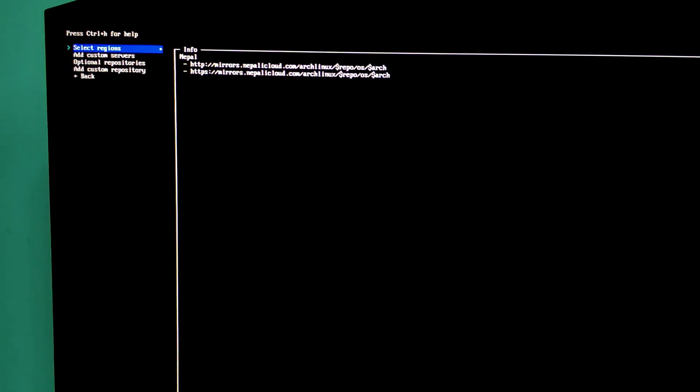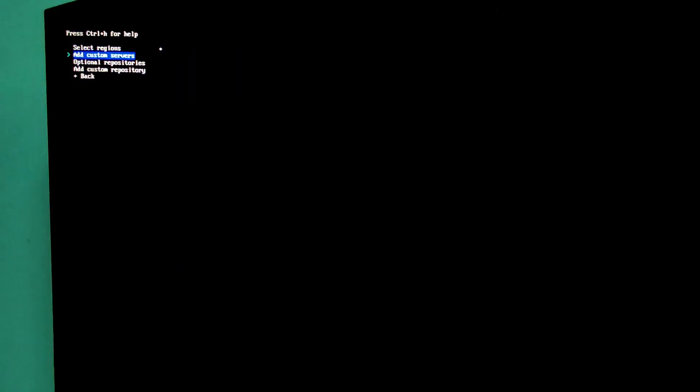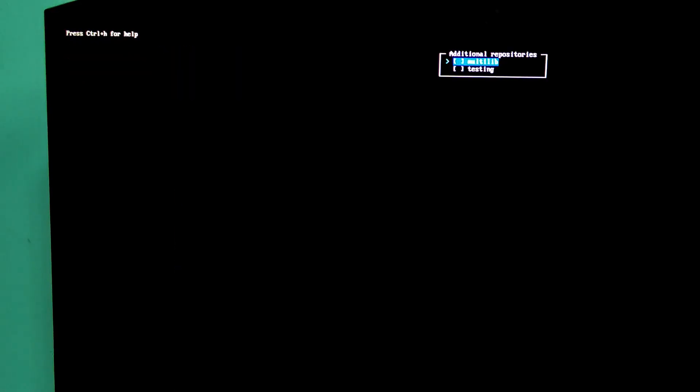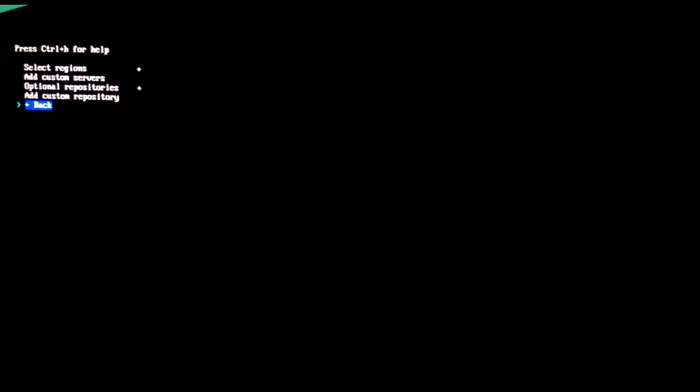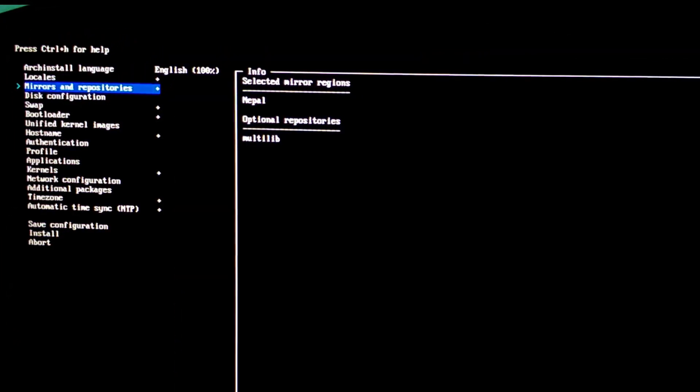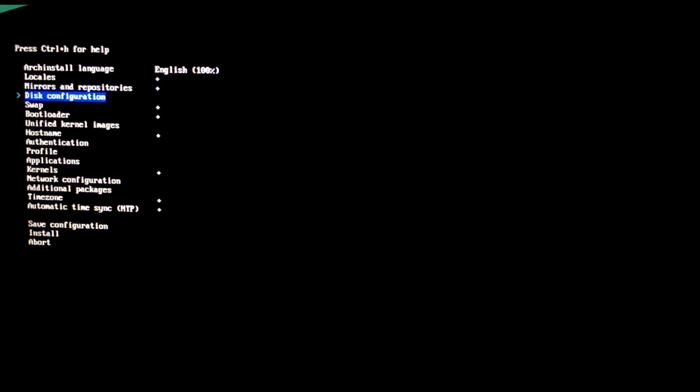Optional repositories. Enable multilib. Needed for 32-bit support and some applications. And now disk configuration. This is very important. It is the most critical step.